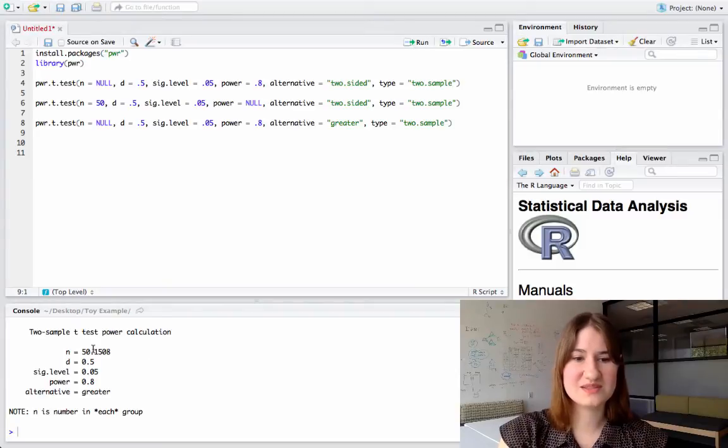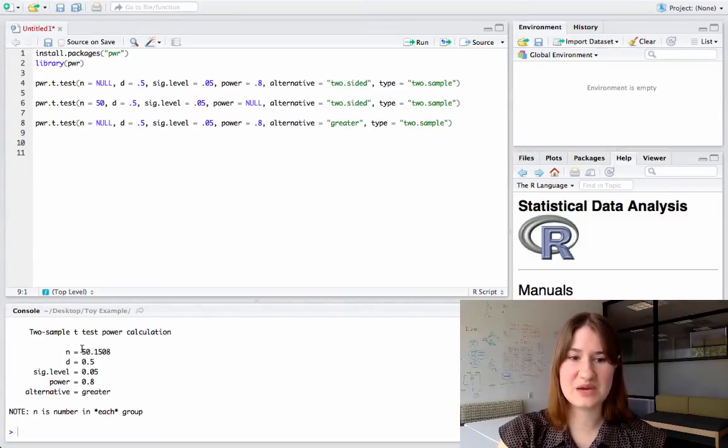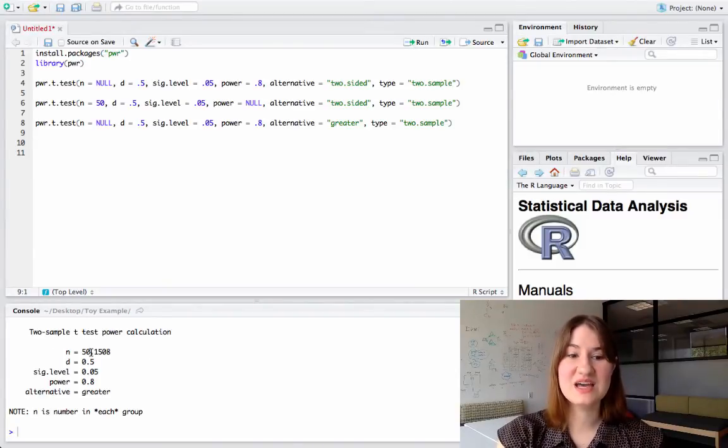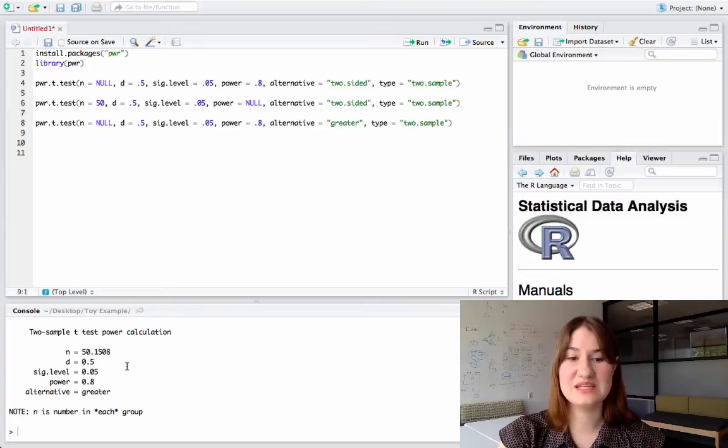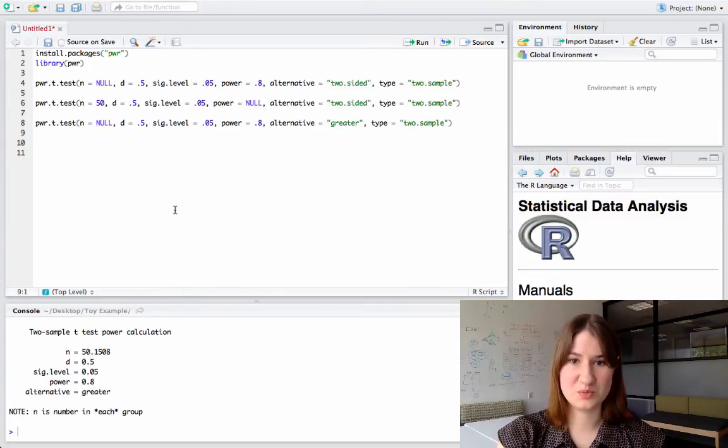So if I run this, it's telling me now that to run a one-sided test, I would only need 50 people in each group.